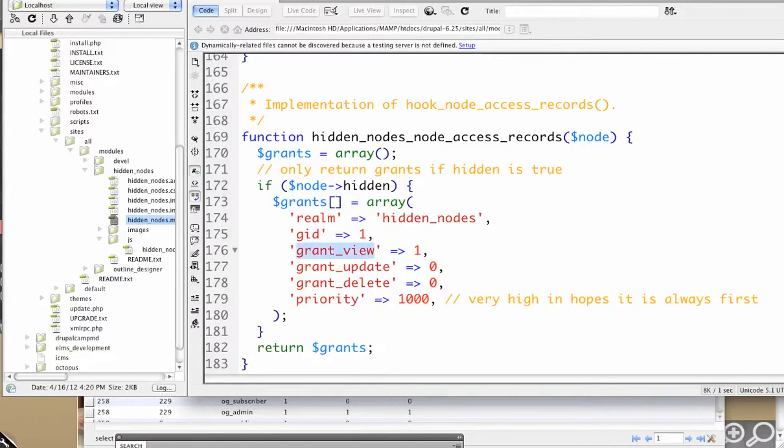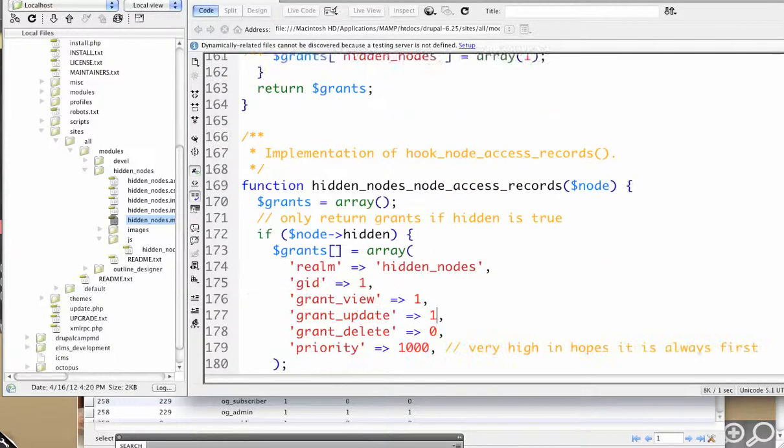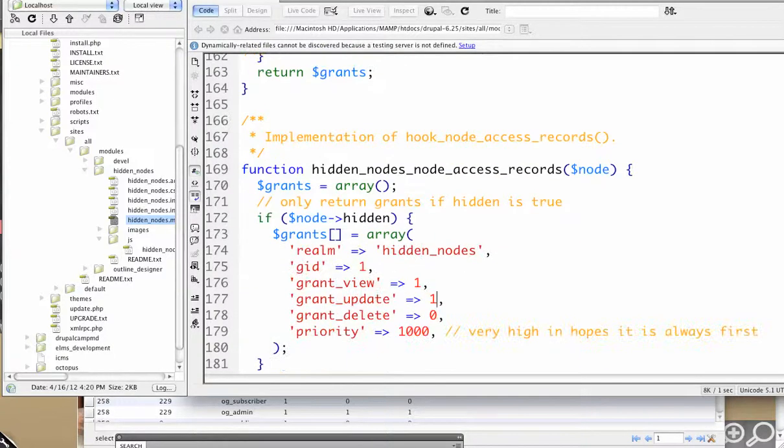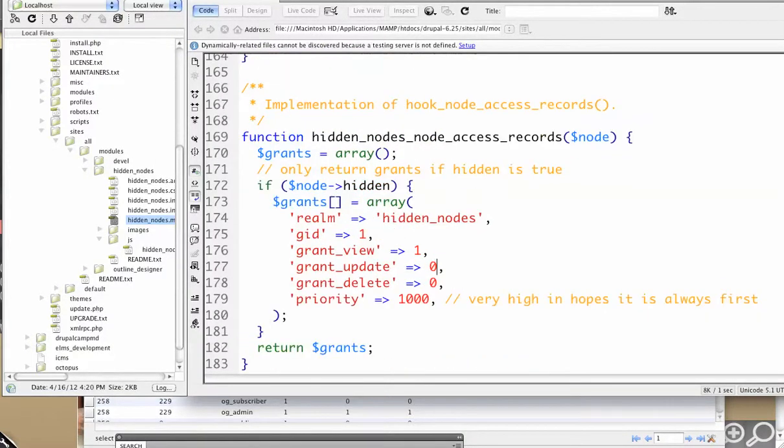So you can see we have grant view, update, and delete privileges. These are the three privileges that you can get. But I could say that you can view and update if you pass the check above. So I'm not going to do that for this. So one or zero, that's whether you get that.